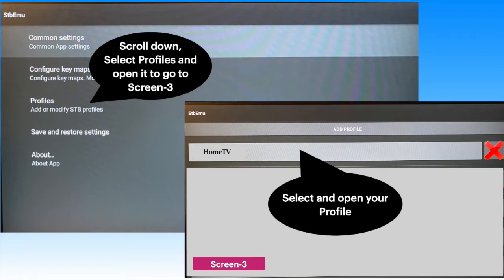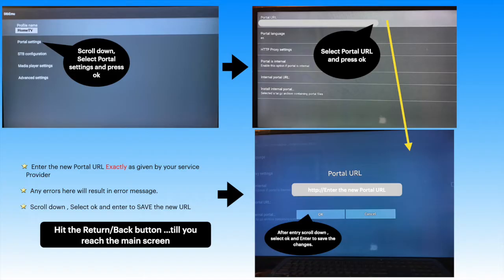Scroll down to Profile and open Profile. In the profile screen you can see the second option, Portal Settings. Select and open it.